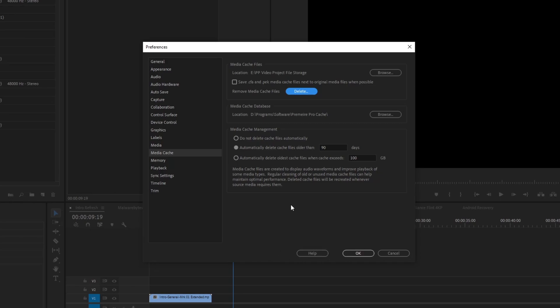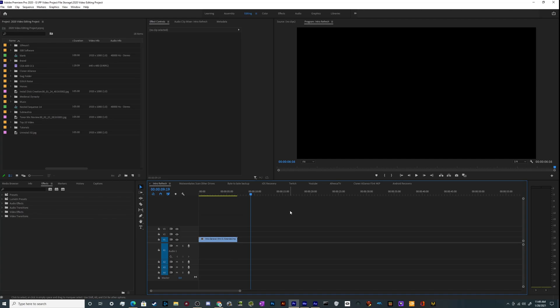The other thing to keep in mind is sometimes these get corrupted and they can be a source of lag, stuttering, and crashing for Premiere. So that's another reason to know where the media cache is located in case you have to manually delete those files to make sure that Premiere is not broken. That's how you clear your media cache files in Adobe Premiere Pro 2020 edition — it's almost completely the same for both Mac and PC as far as the interface is concerned. The preference button is just in a different spot sometimes, but the option to delete them through the interface of Premiere is still available for both systems.